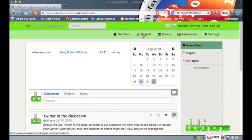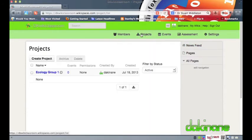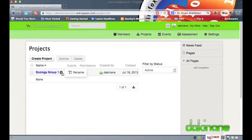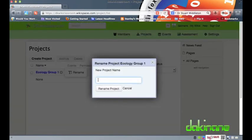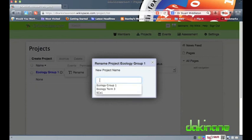Now that I have created my student accounts I can now go back and assign students to their project teams. Using the projects link on the top of the page I get back to my projects. In my haste I named my first project Ecology Group 1. I want to change this.